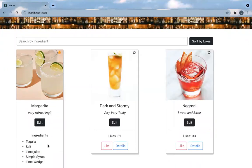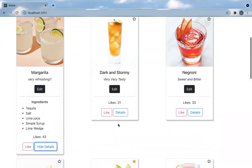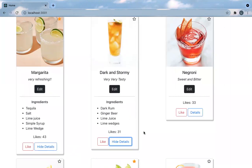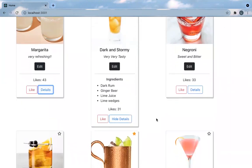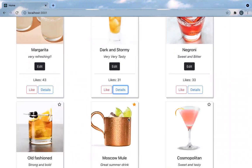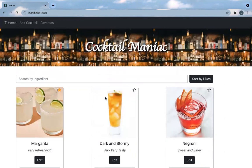You can see the details of all the ingredients, and you can hide the details.